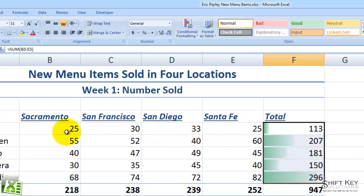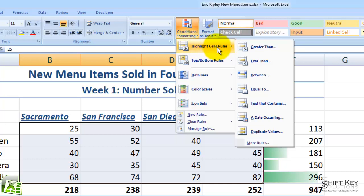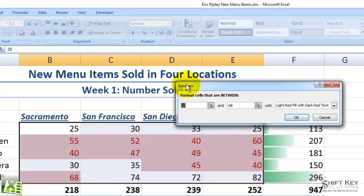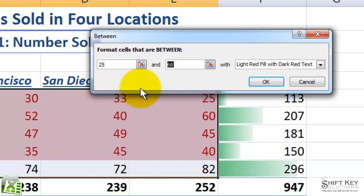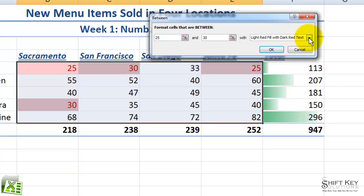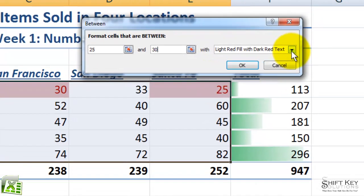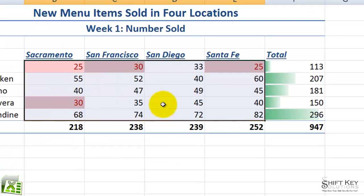Next, I'm going to select B5 through E9 and apply a conditional format to this range. I'll come back to my Styles group, click Conditional Formatting, come down to Highlight Cells Rules, and then choose Between. That opens up my Between dialog box, where I can type in specific numbers to format with a certain cell style. In the first box I'll type 25, press Tab, then type 30. So any numbers between 25 and 30 will be identified with a particular style. I'll click the drop-down arrow and choose Light Red Fill with Dark Red Text, then click OK.